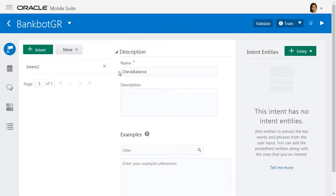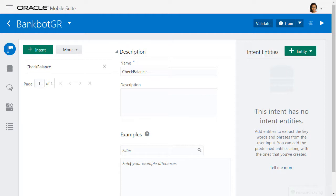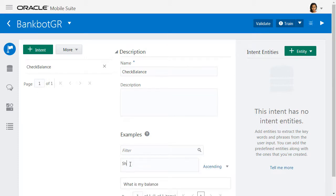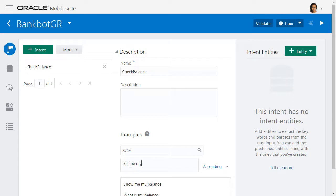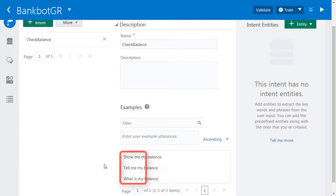You then type in your sample utterances or example phrases. Generally speaking, you should be looking for about 10 to 15 different utterances, which help disambiguate each intent. So for check balance, I might have sample utterances such as, what is my balance, show me my balance, tell me my balance. In these three examples, we have different verbs for requesting a balance: what is, show, and tell.